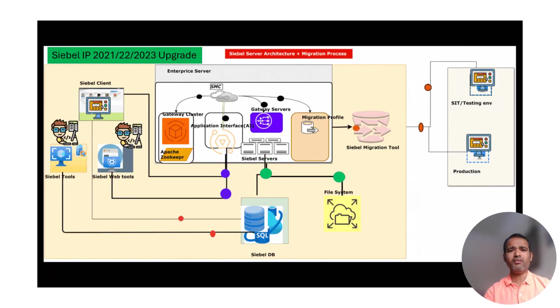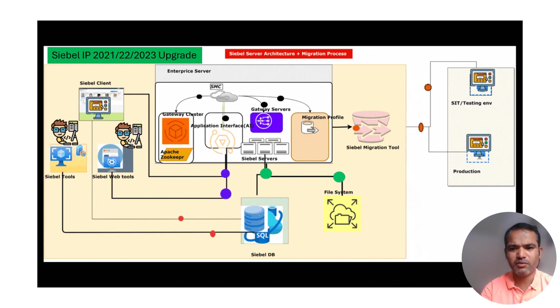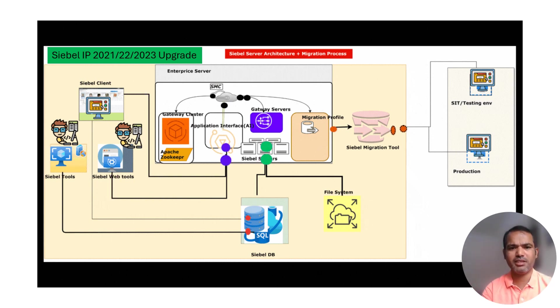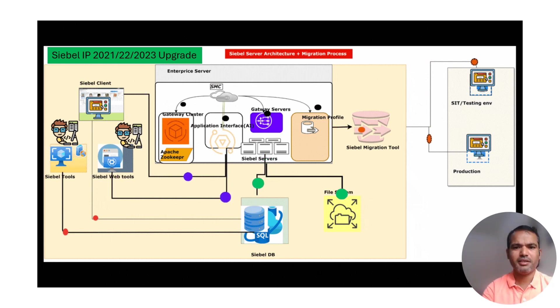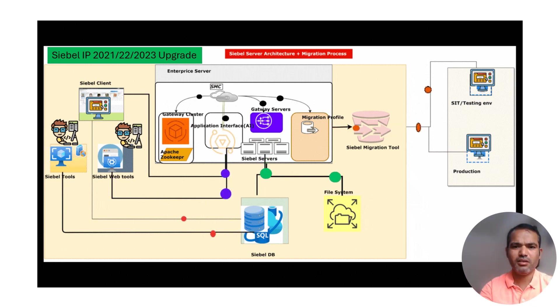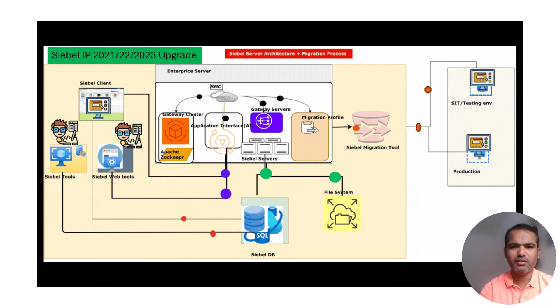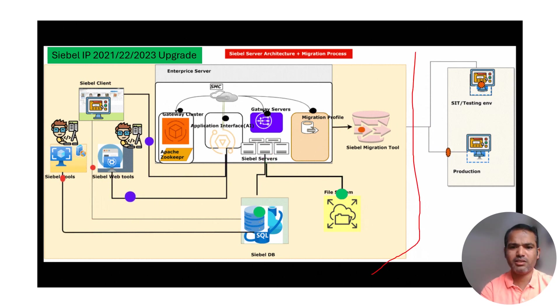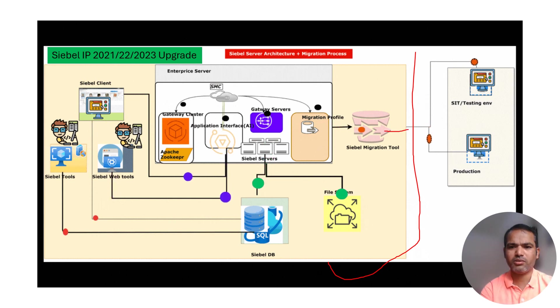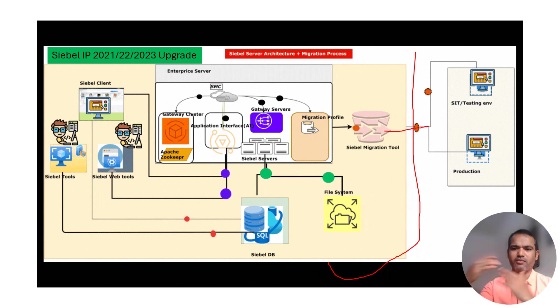Now come to IP2021 latest upgrade, IP24 onwards. It has been introduced—you can see the diagram I've created here, which includes server architecture plus the migration process. I've added two parts: server architecture and how the migration process works from dev to higher environment.